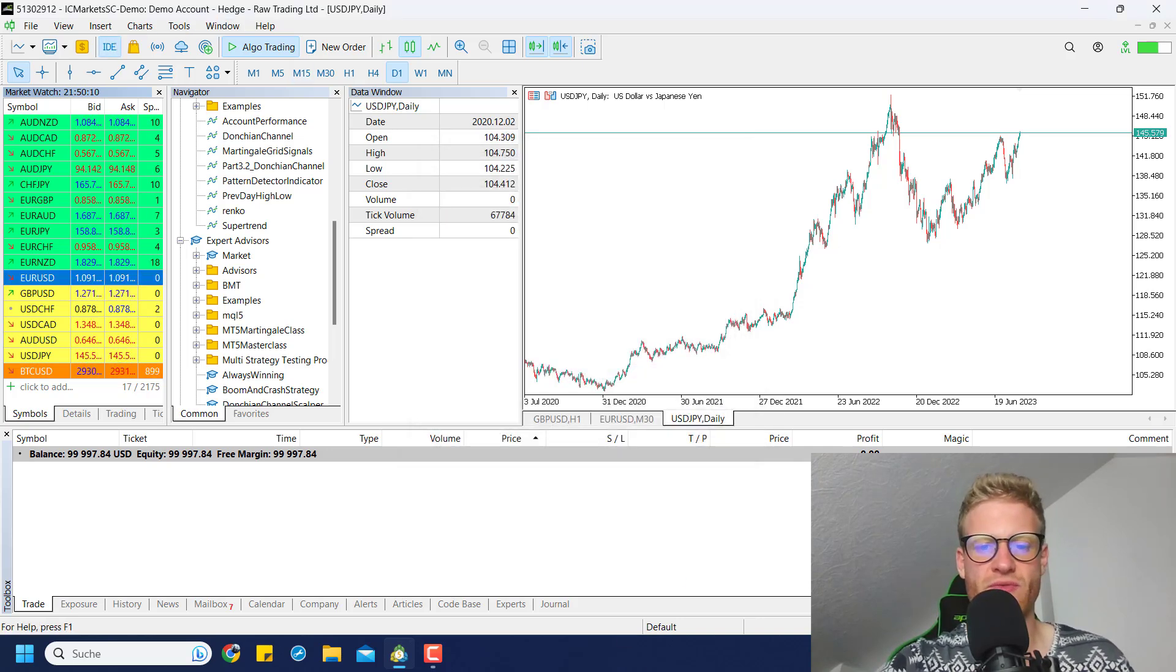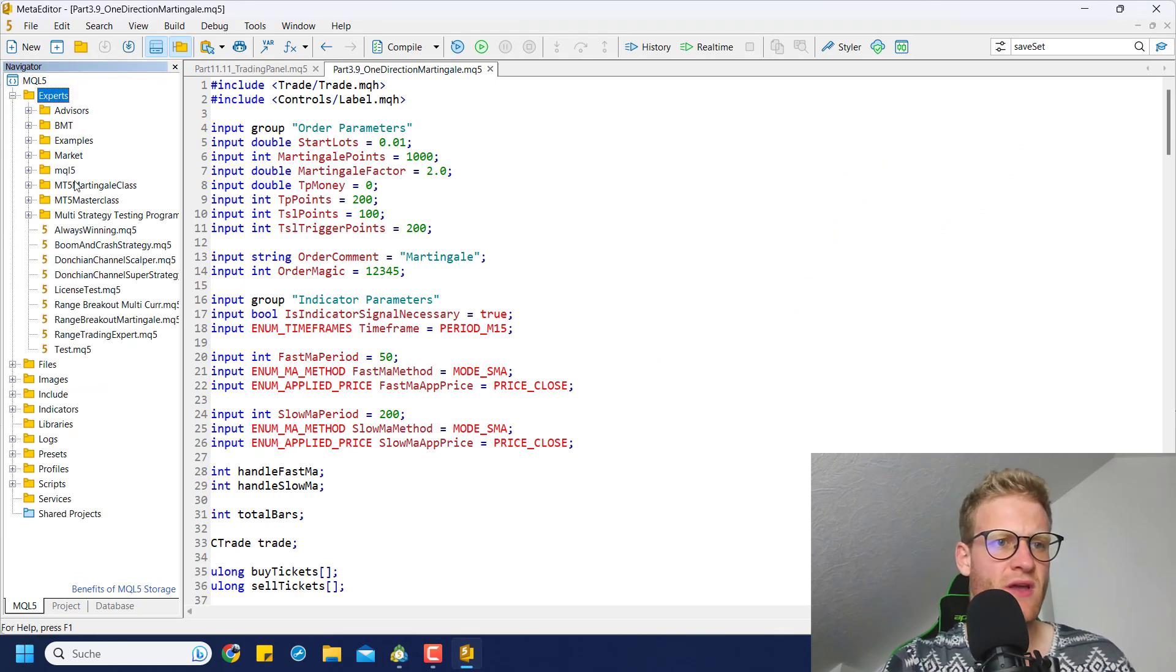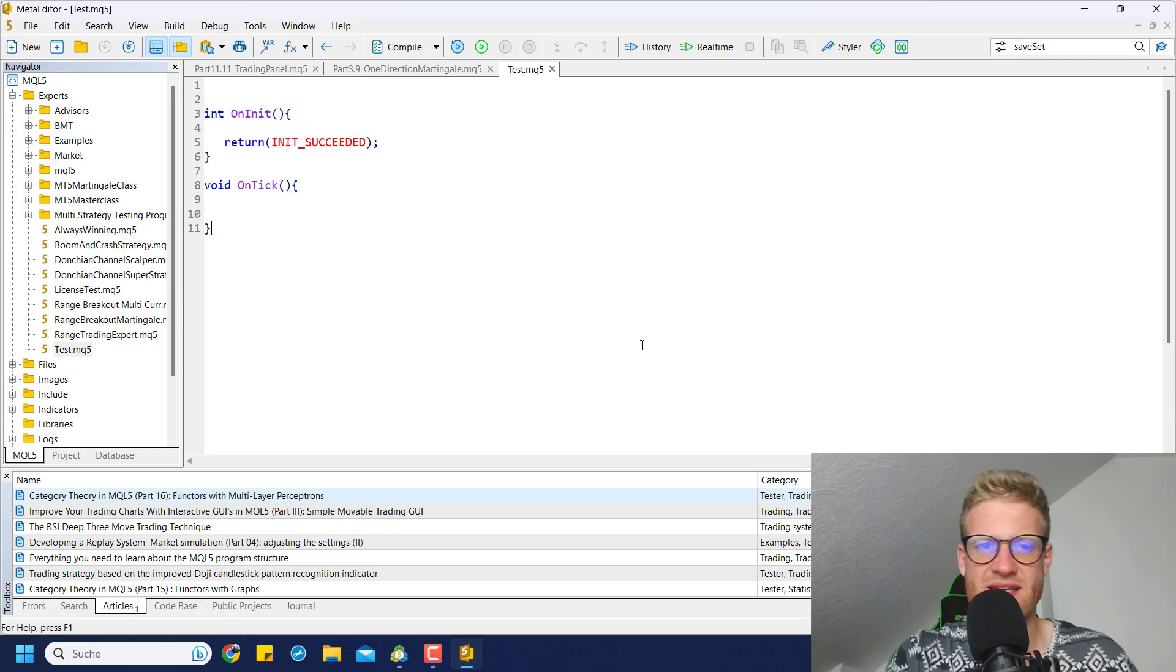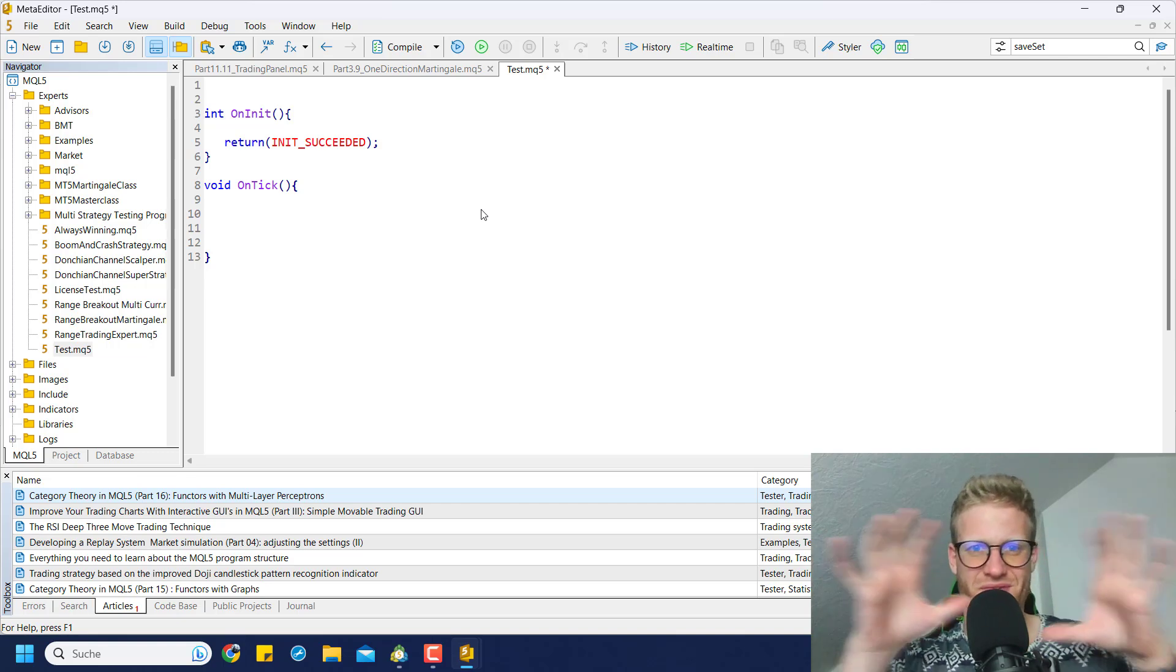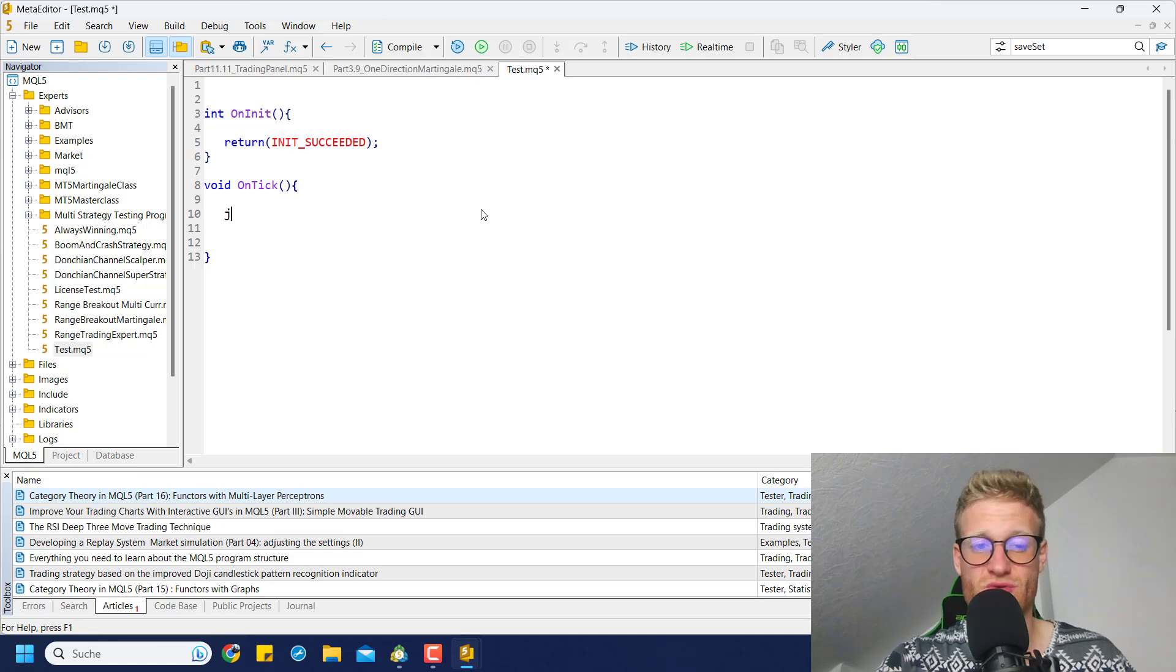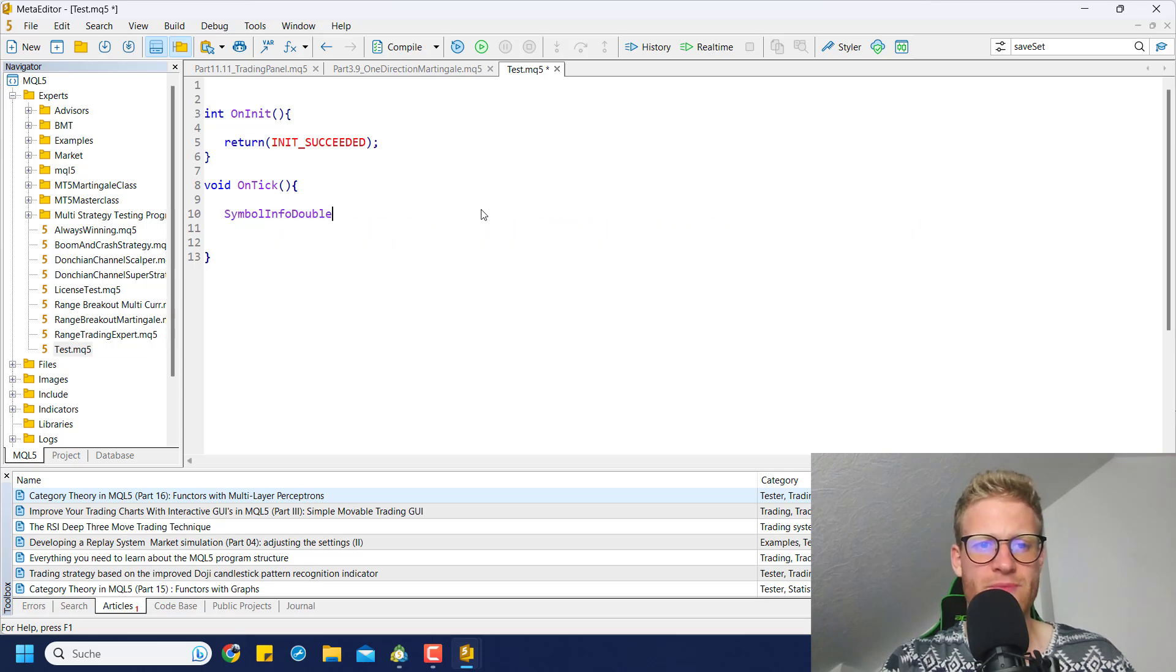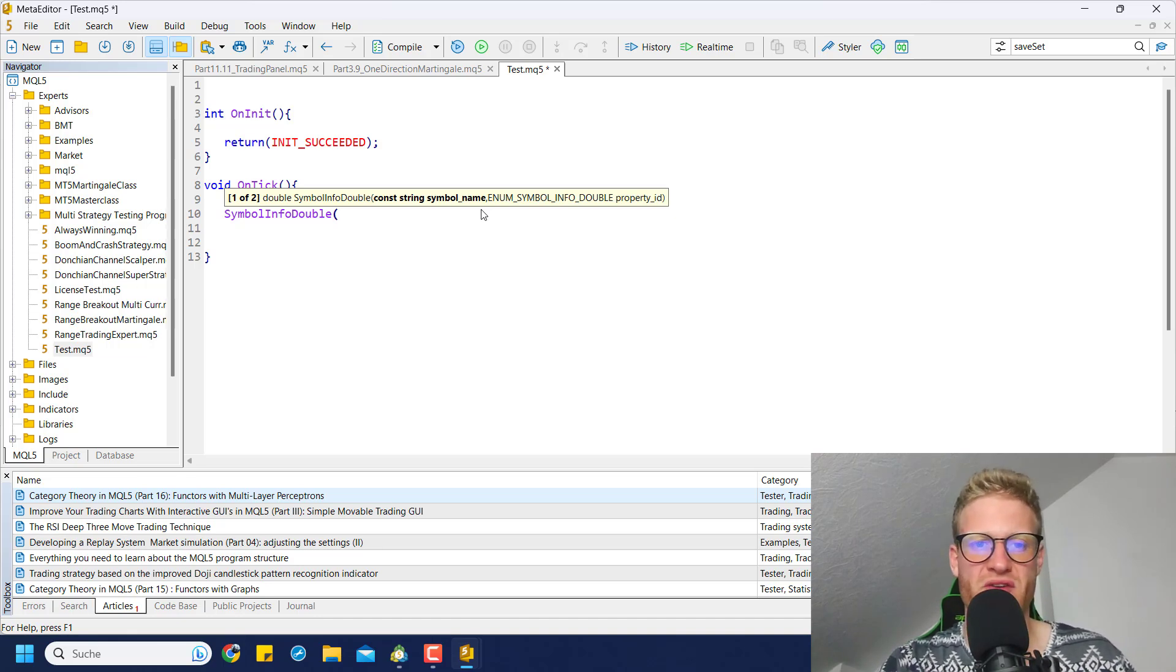How can we figure out if the swap for long or short is positive or negative? Let me just go here in my test program. You can just create a new expert advisor if you don't have a program. In this short video I just want to show you the few lines of code that you need to figure out if it's better to short or to go long in your symbol. To figure out what the swap rates are, you can use symbol_info_double. This is a system function, it's part of the MQL5 framework.